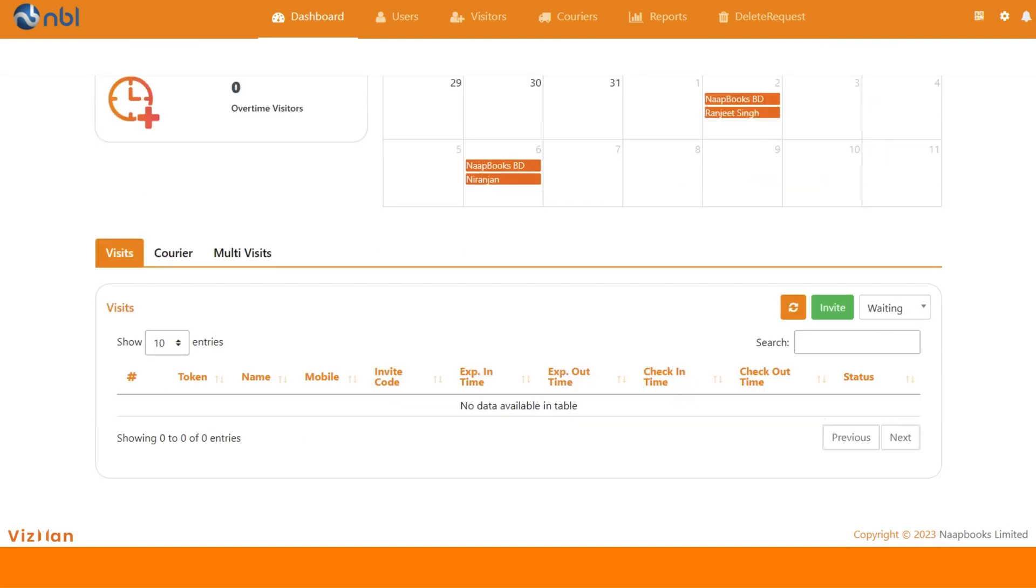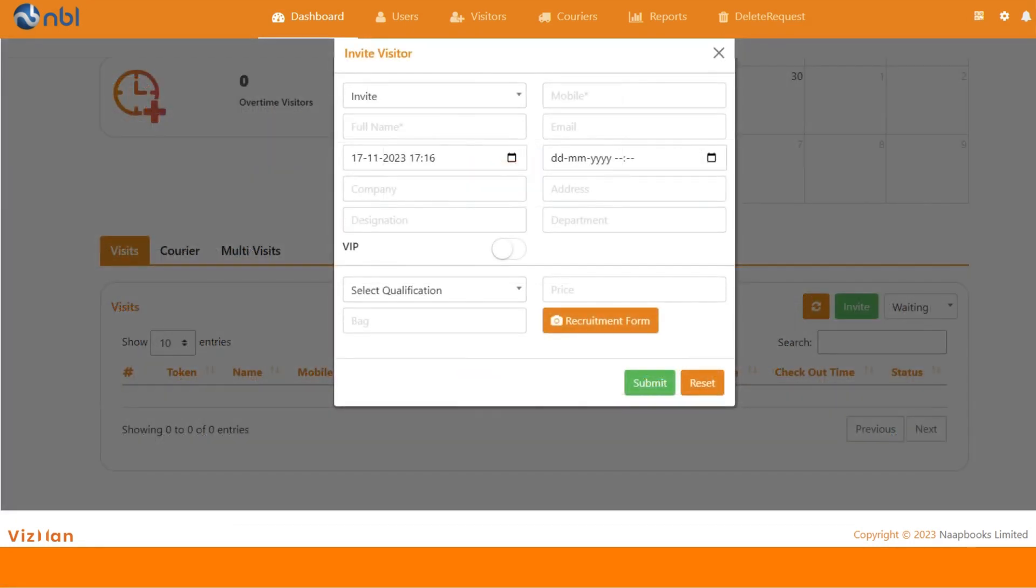Admin can invite a visitor by going to invite button and filling all the necessary details in the invitation window.